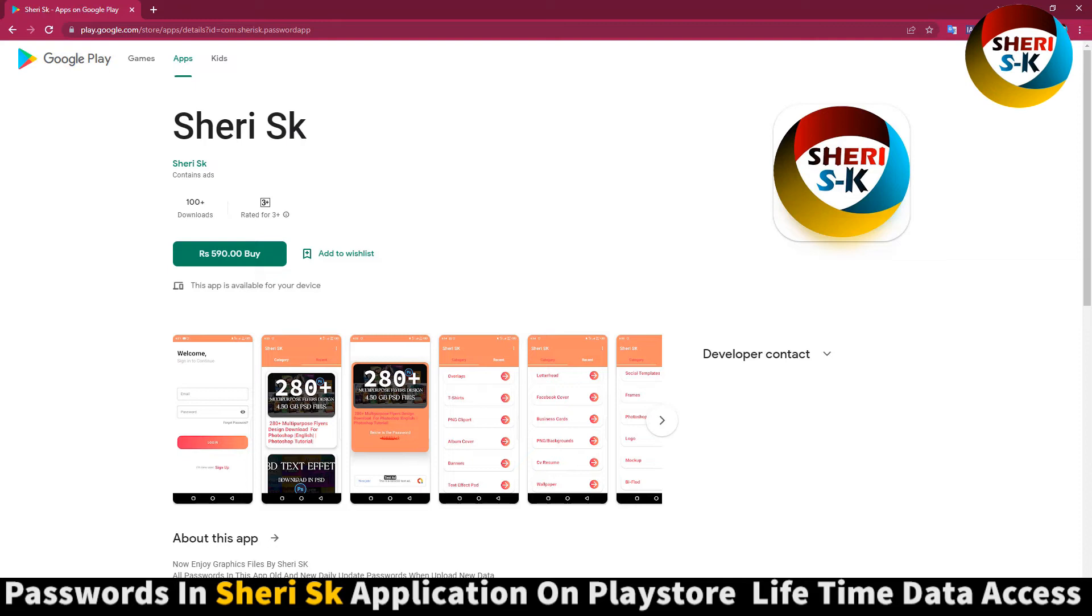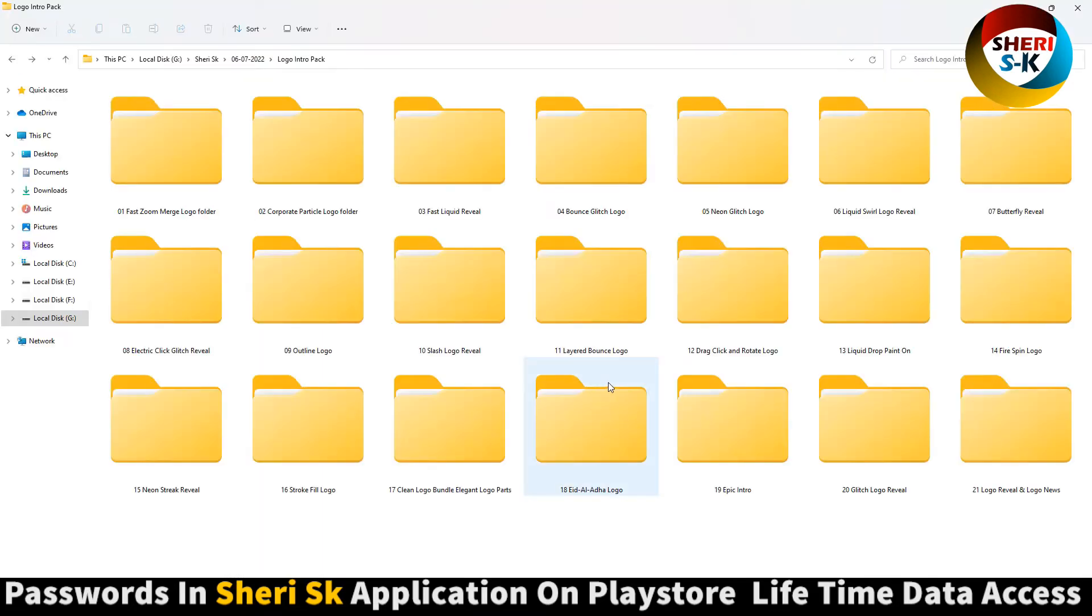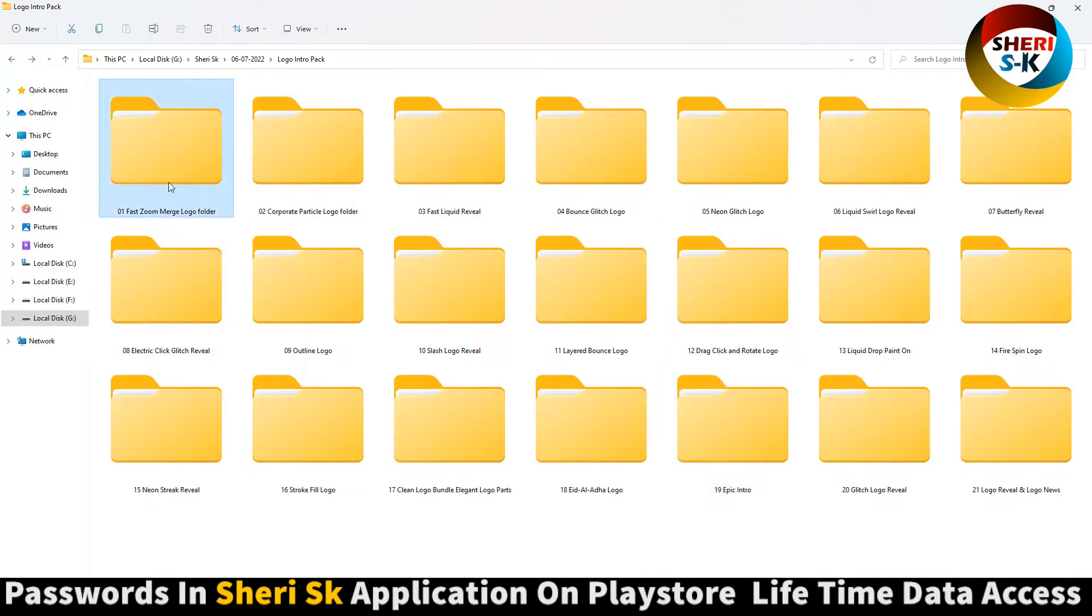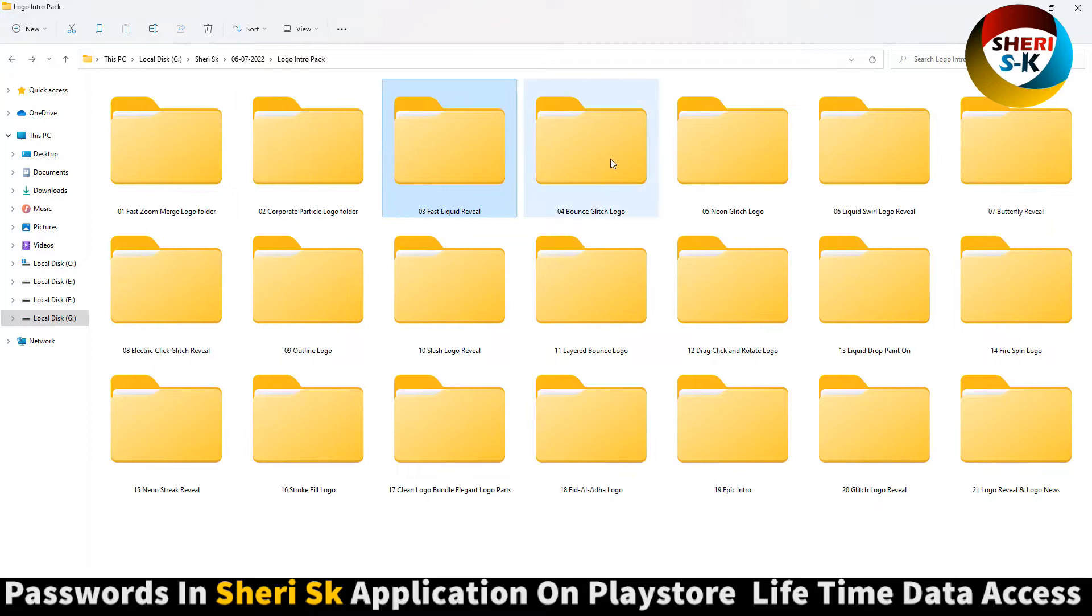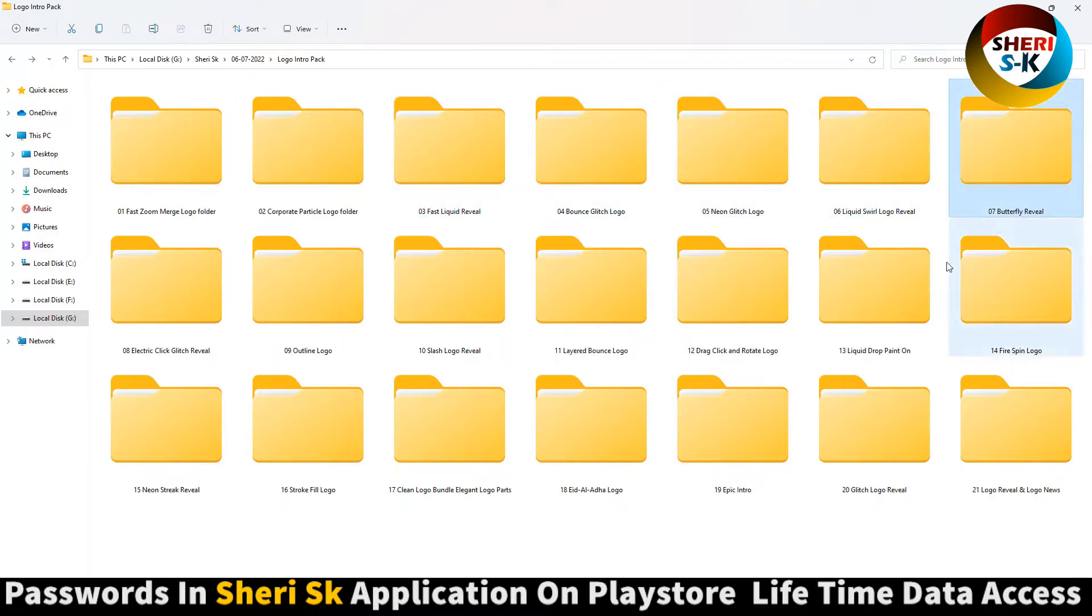Here is Fast Zoom, and here is Corporate, Fast Liquid, and Bonus Liquid Butterfly templates.